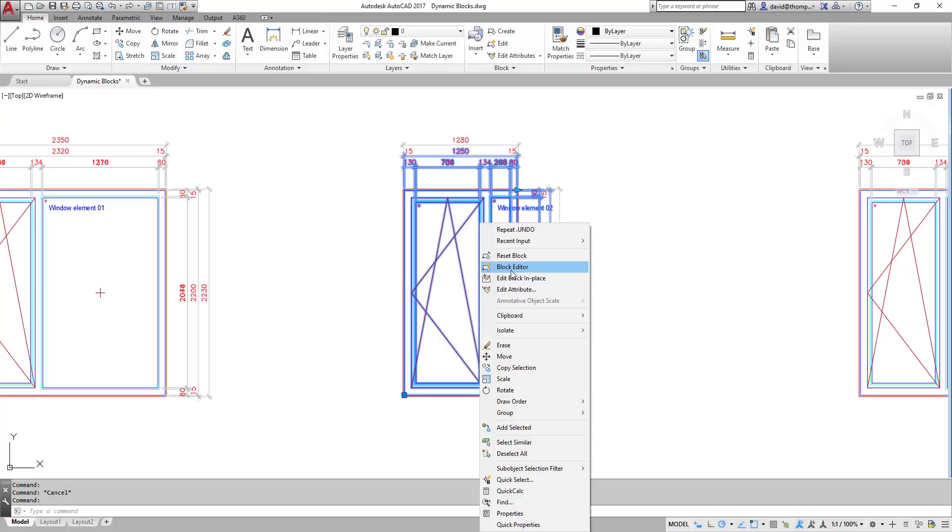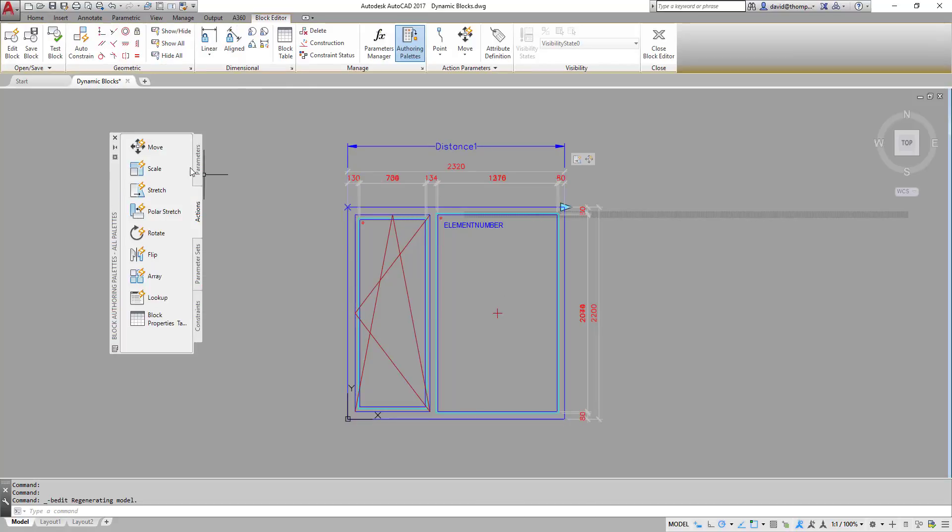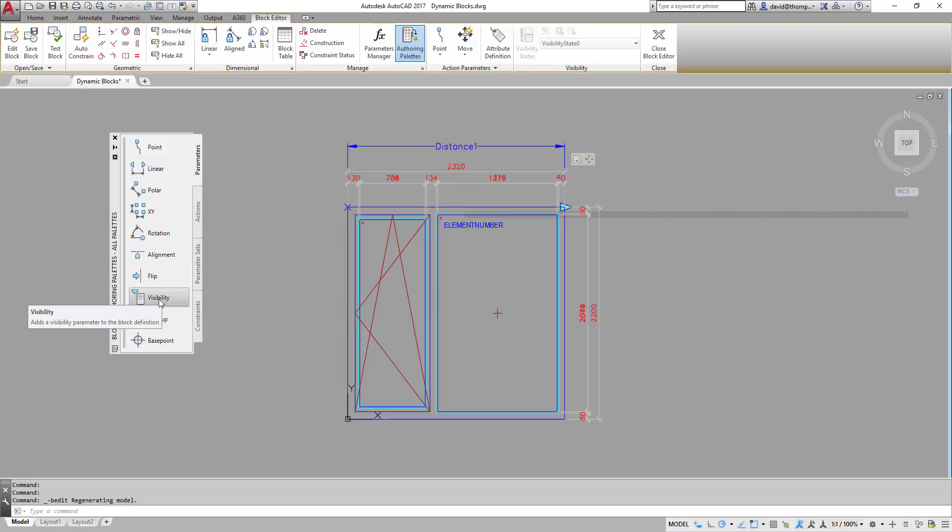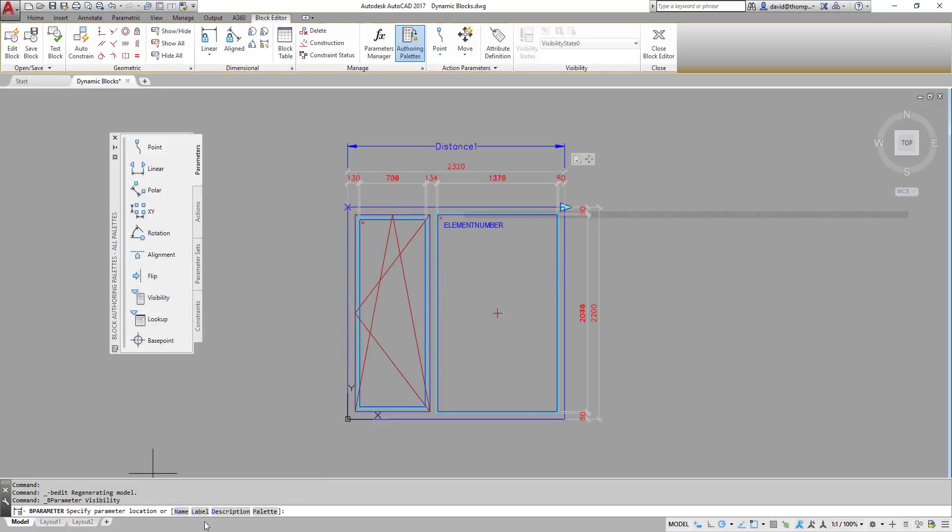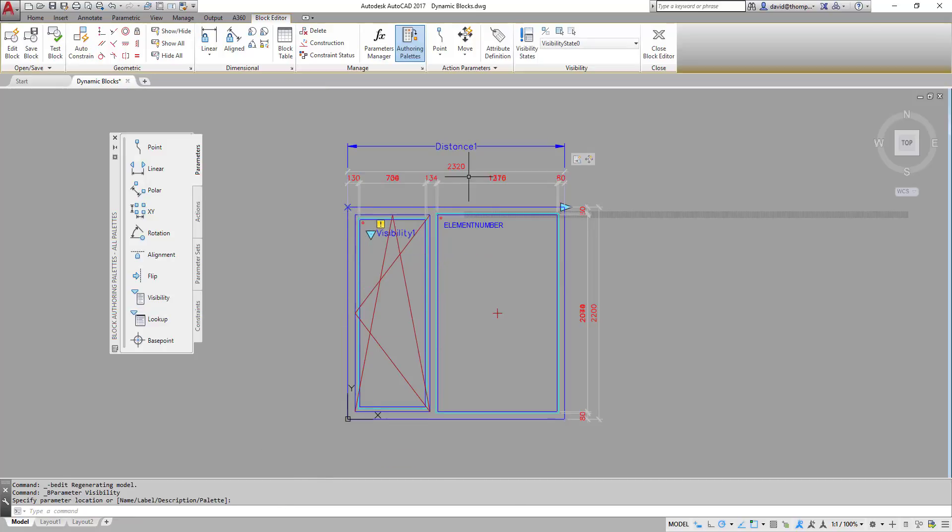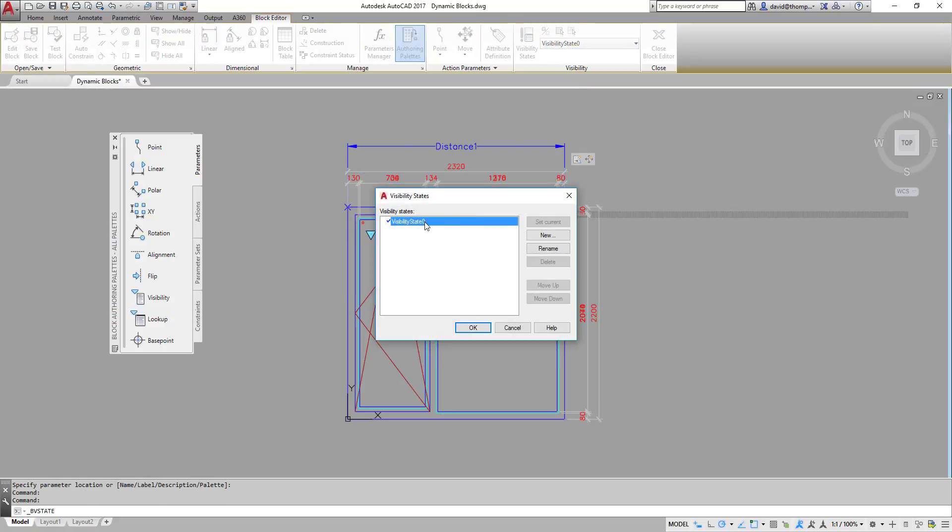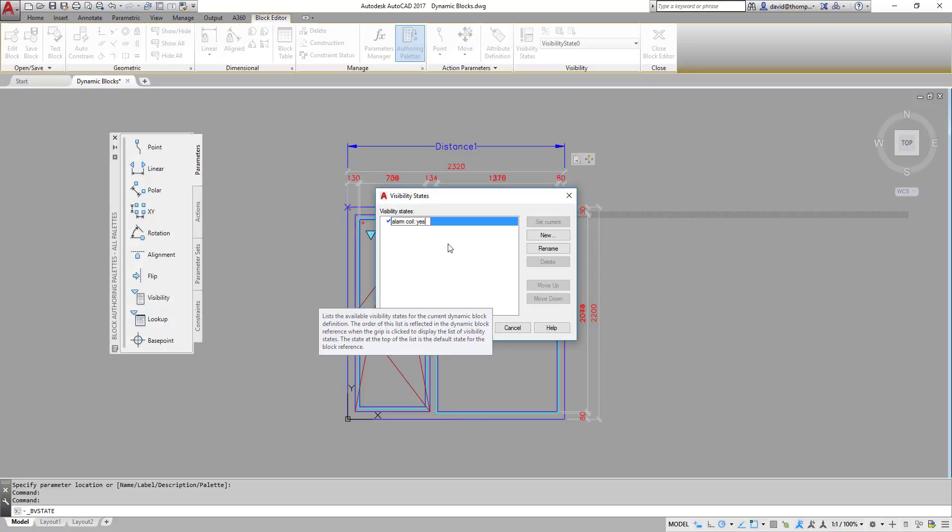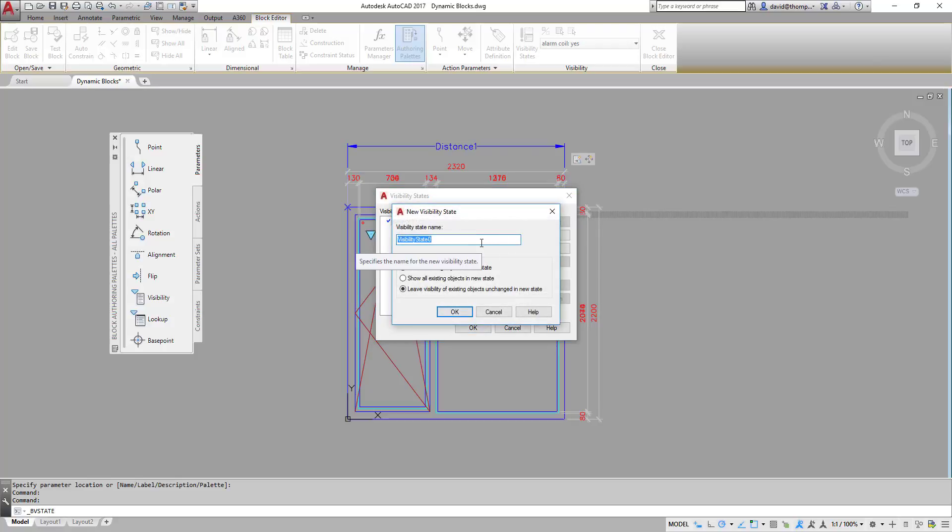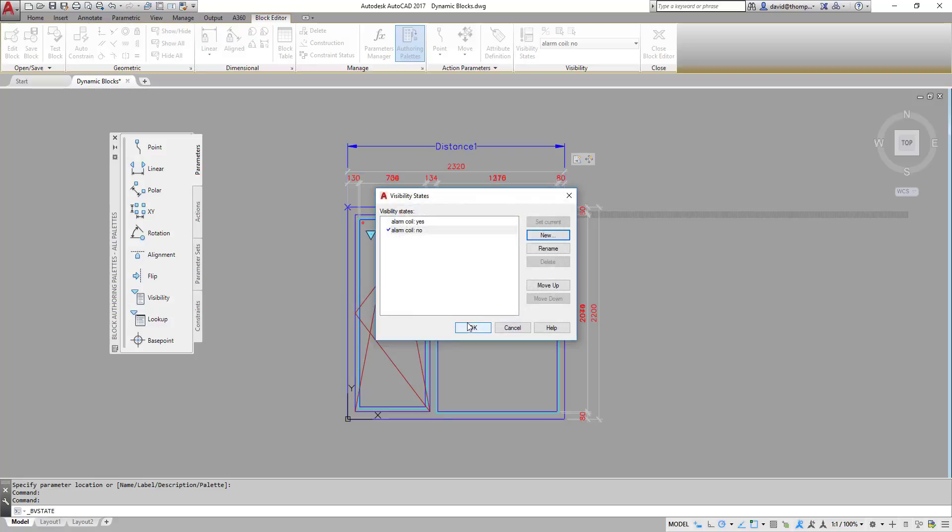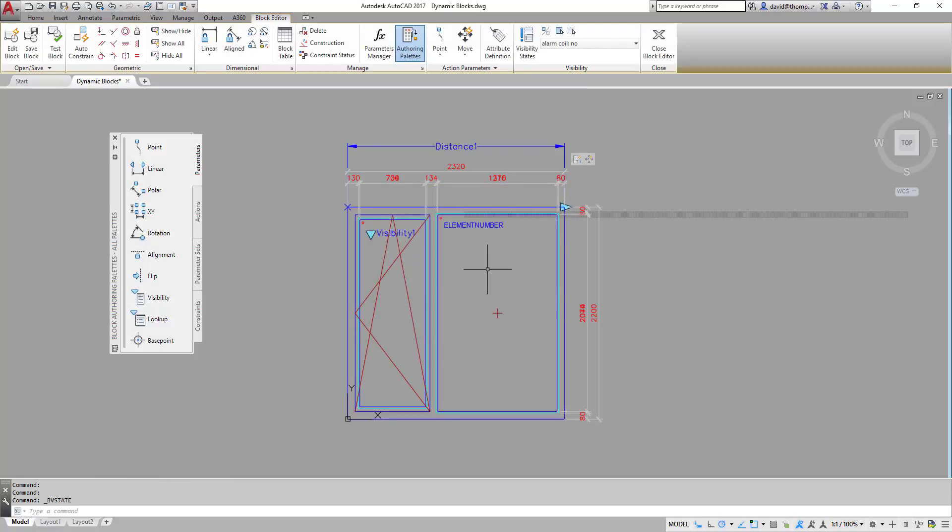So mark right click block editor and then here with parameters we have a visibility parameter. It says well where should it go. Let's put it in here. And then we can go up here to visibility states. I'm going to rename that. I'm going to call that alarm coil yes. And I'm going to mark that. Make a new one. And call it alarm coil no. So I have two visibility states. Yes and no.